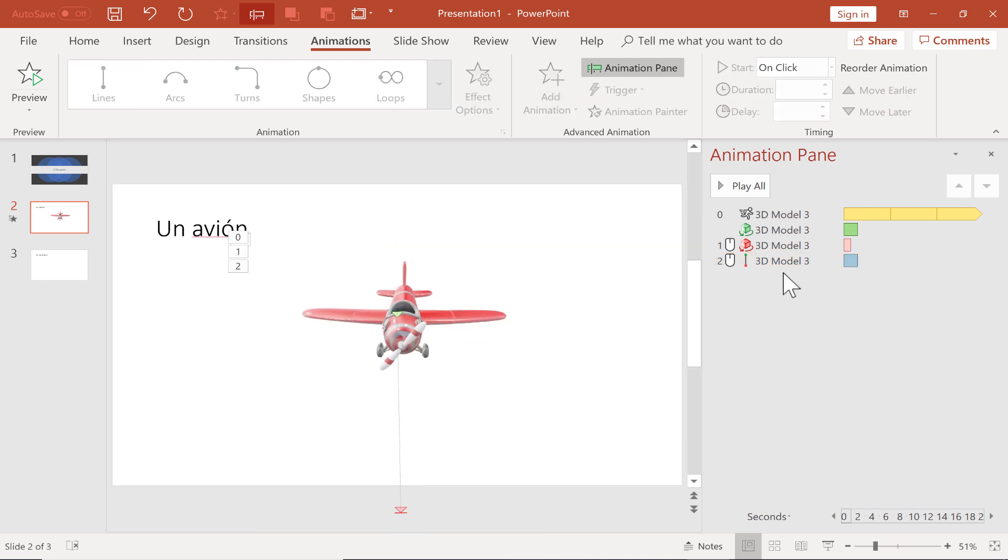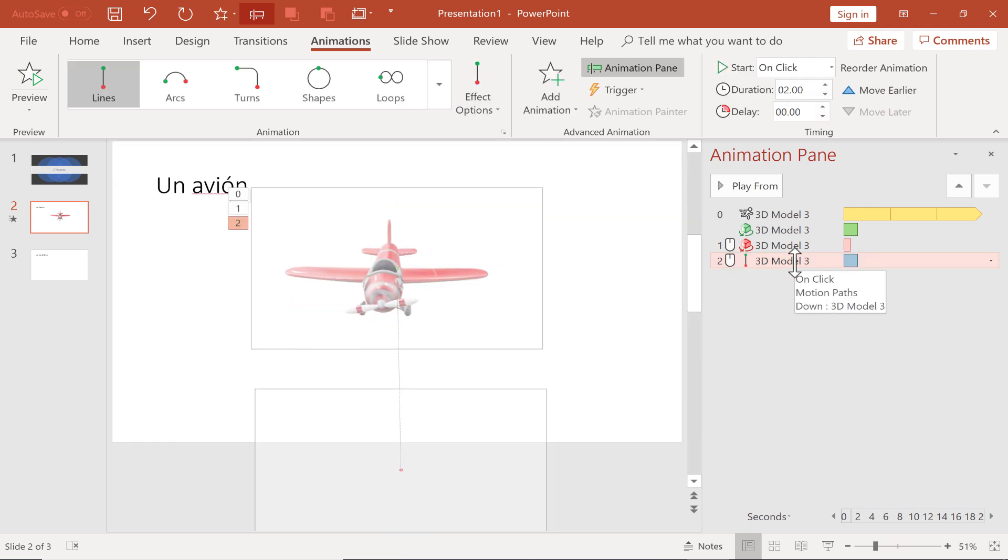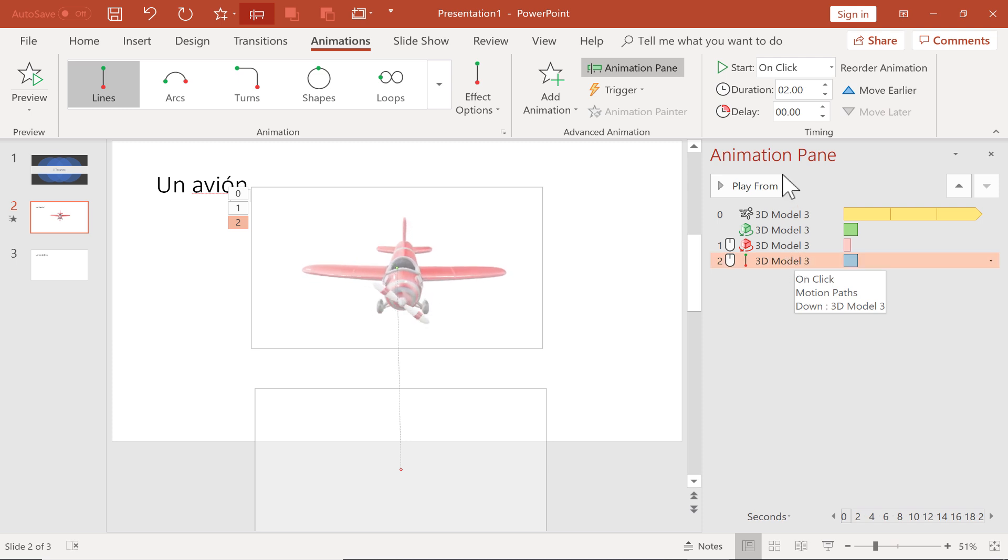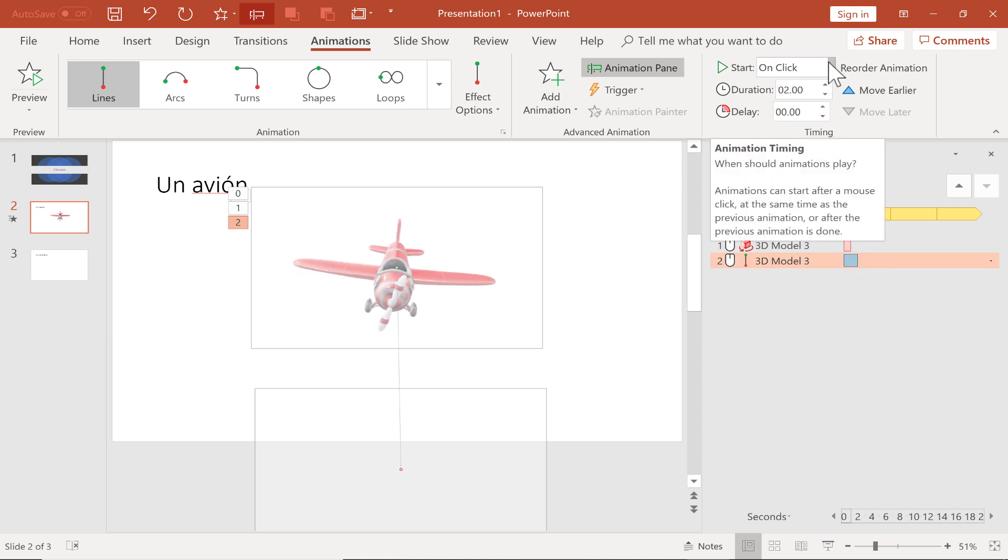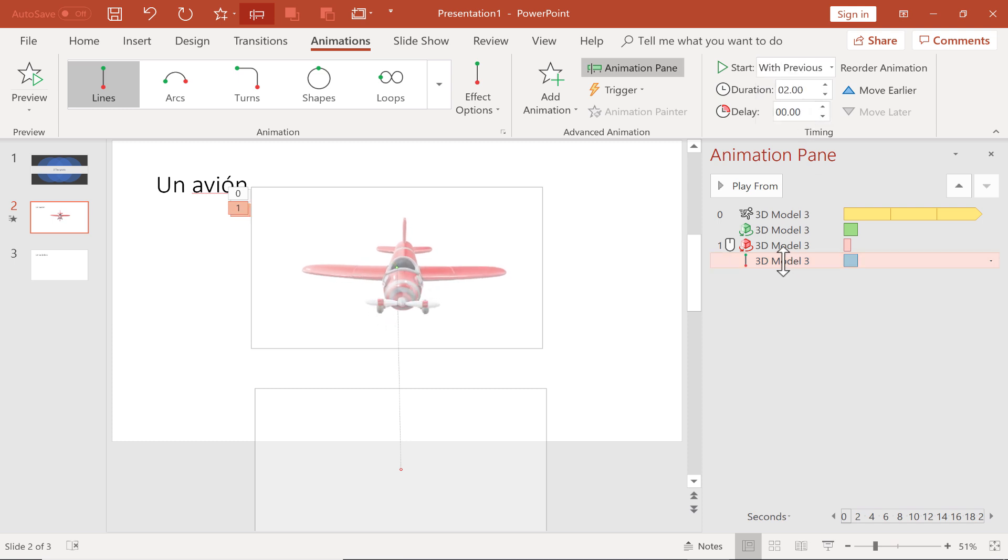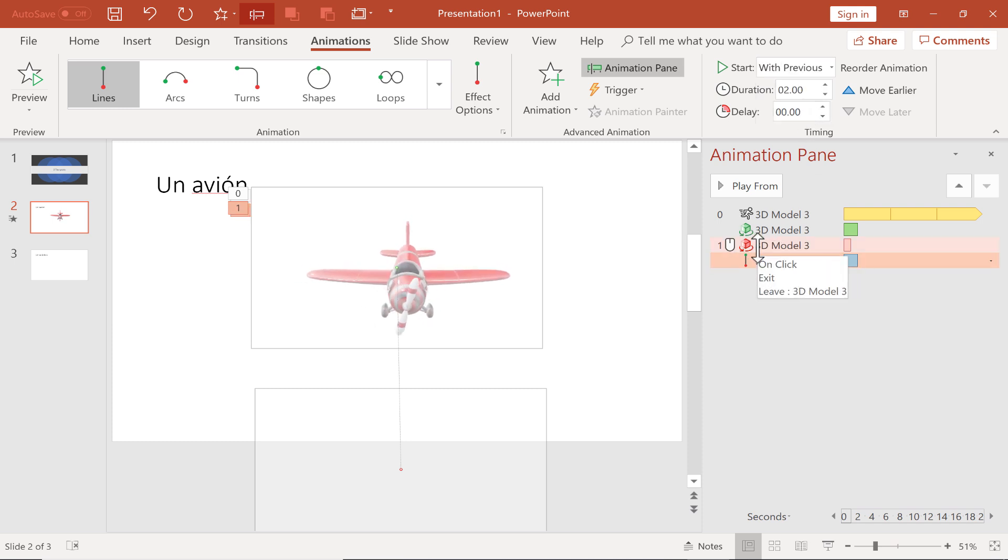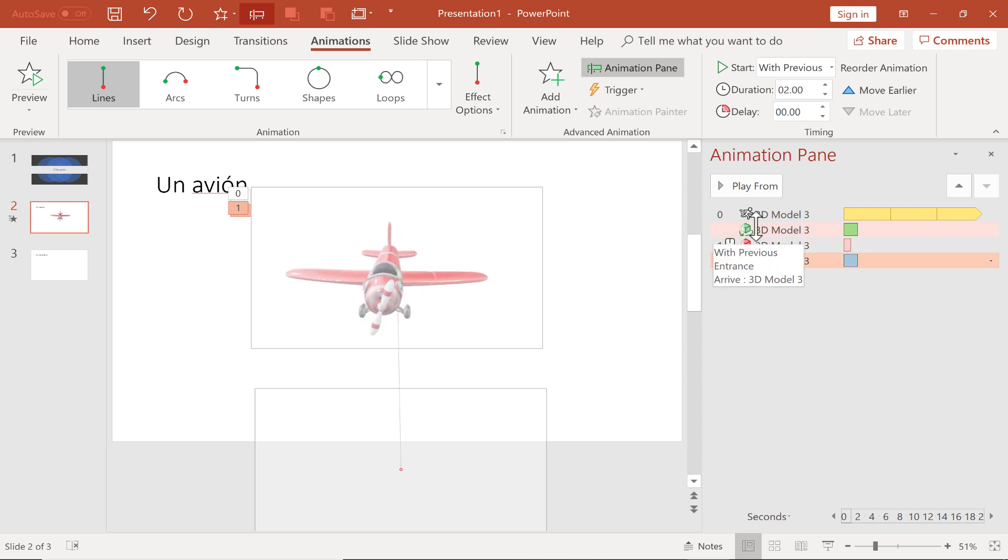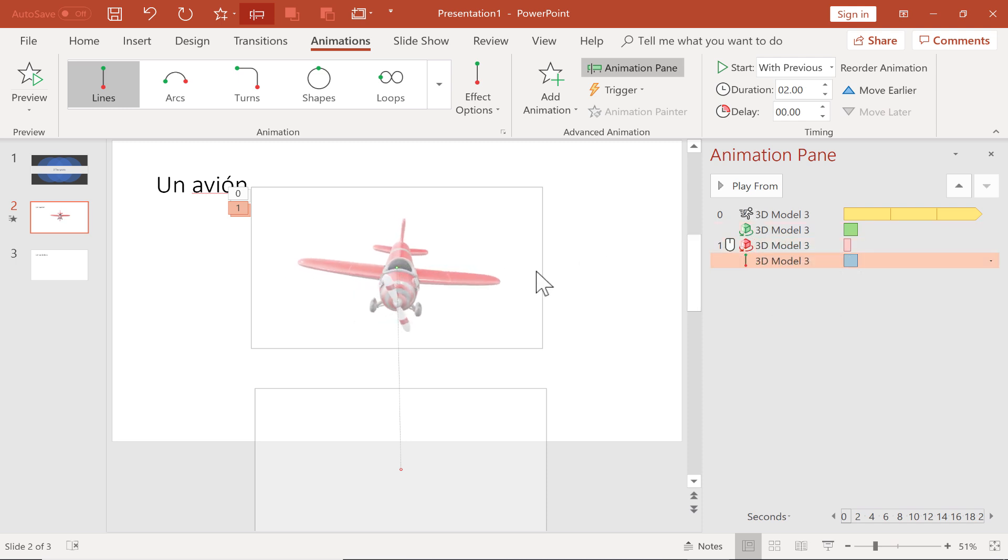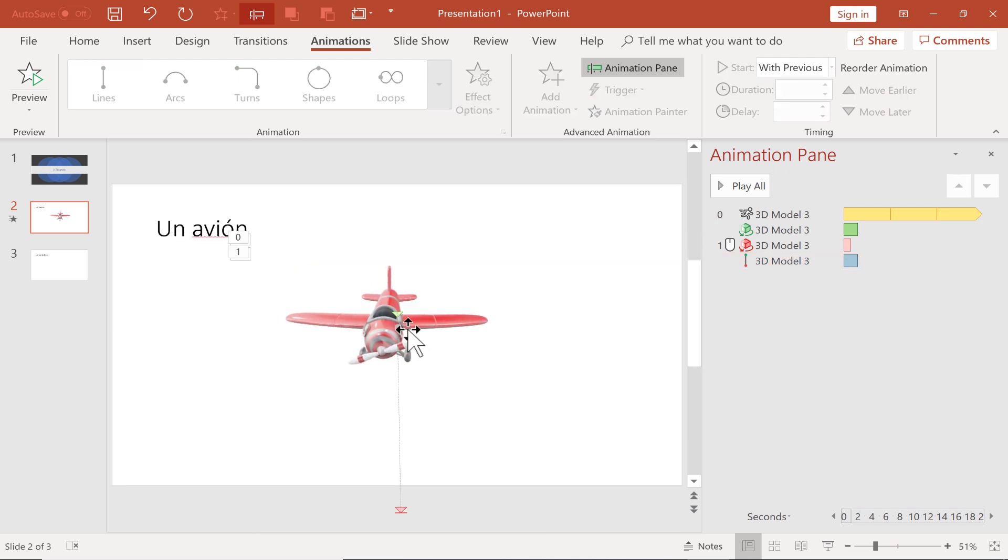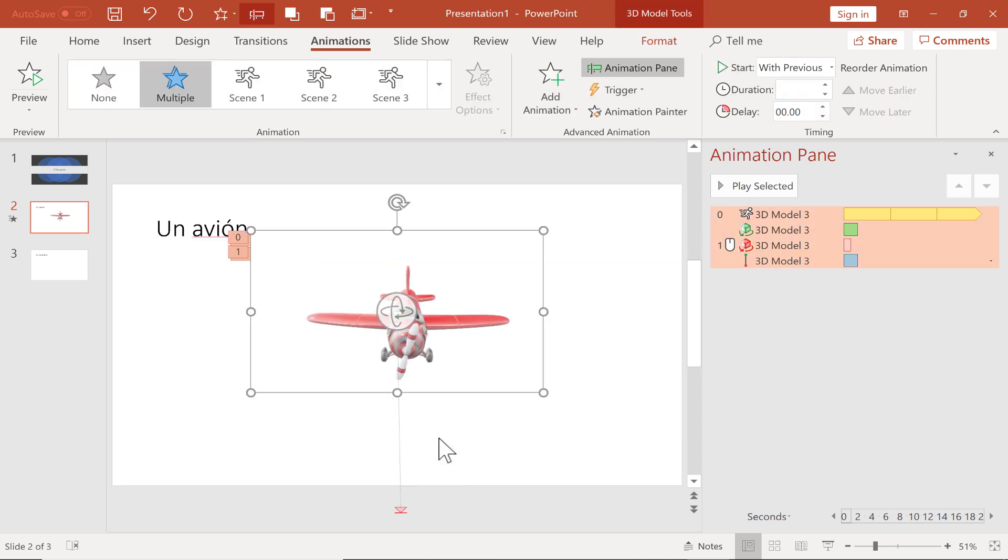Now, before we try this, there's one more change I want to make. Here, with this line animation, I'm going to click and make it so that it doesn't start on click, but rather it starts with the previous. So if you look at the previous, the previous animation is started with a click. So when the teacher clicks or advances the slides, what's going to happen is the model will leave, which will make it face down, and it will also move along this line out of the slide. So let's try it out.